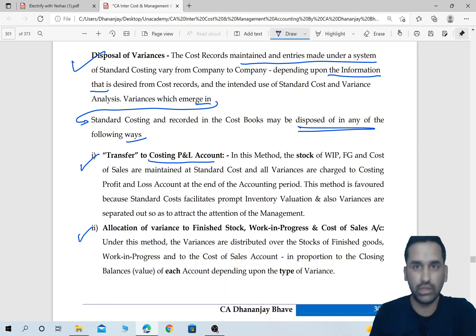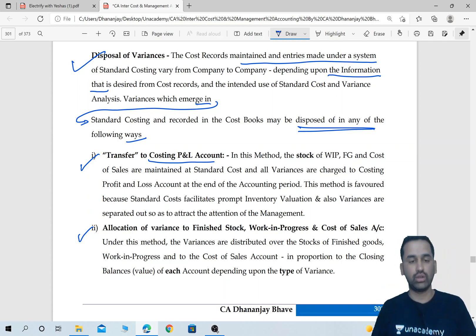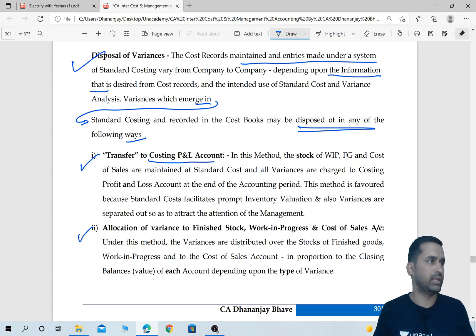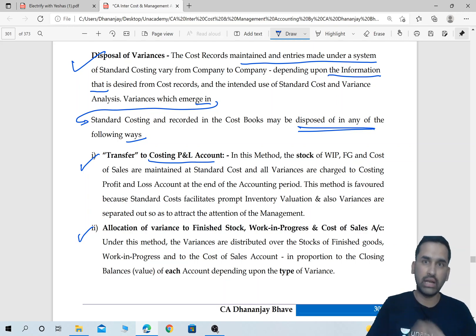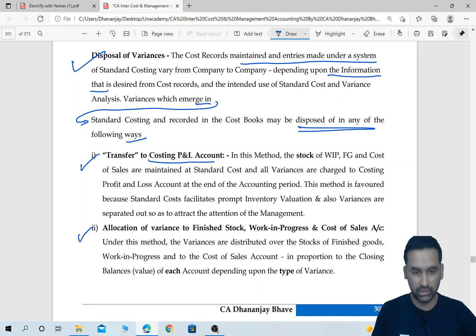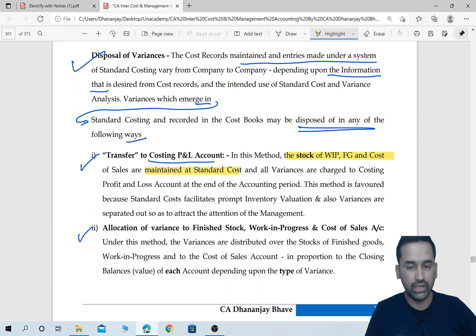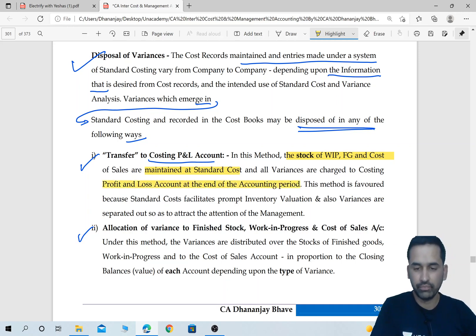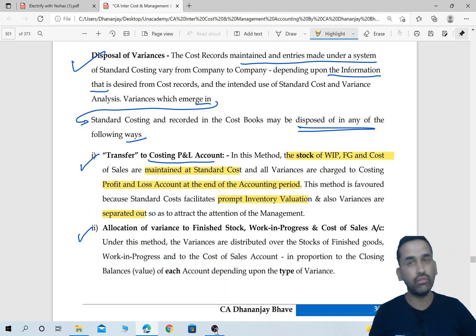What if we have favorable variances? That's a gain — an advantage. Even that, you transfer to your costing P&L, obviously on the credit side, because favorable variances are gains like profits. This means my stock will be at standard cost, my price and total cost will not change, and accordingly the selling price will not change. In this method, the stock of WIP, finished goods, and cost of sale are maintained at standard cost, and all variances will be charged to costing P&L at the end of the year. This method is favored because standard cost facilitates prompt inventory valuation, and variances are separated out so as to attract the attention of management.